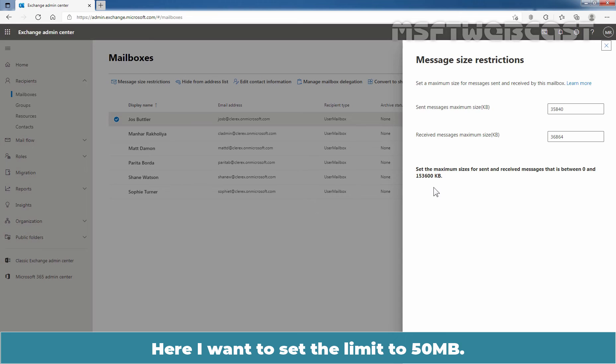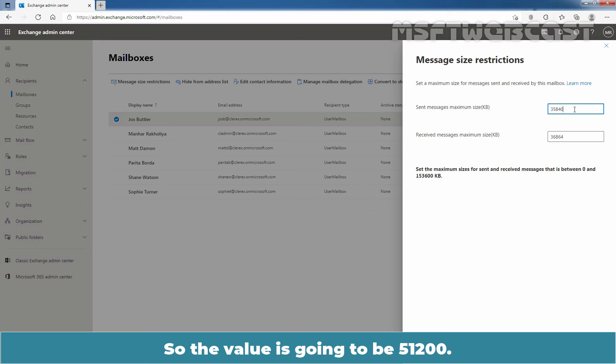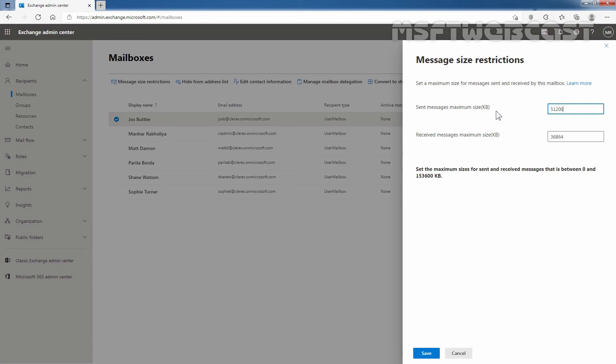Here I want to set the limit to 50 MB. So the value is going to be 51200. I am going to do the same for receive size as well, 51200.